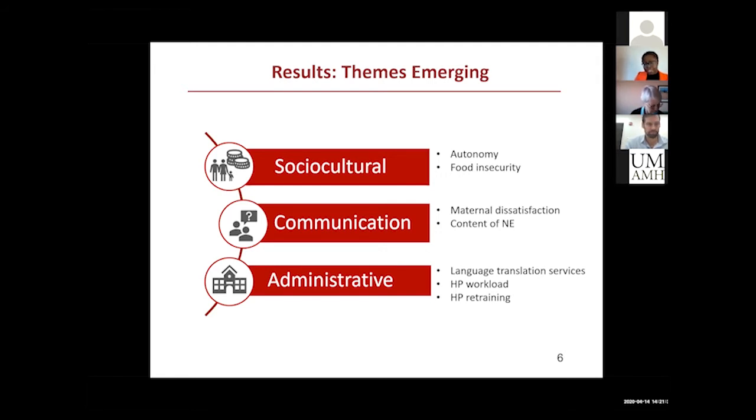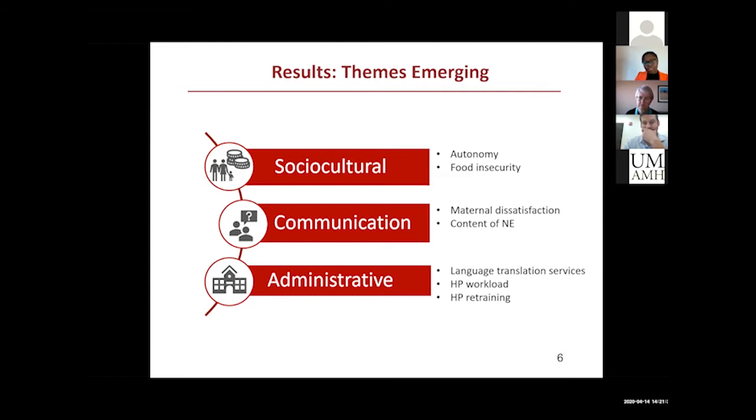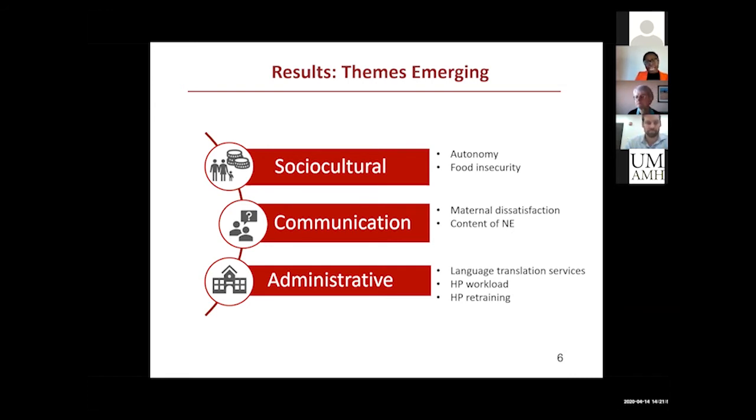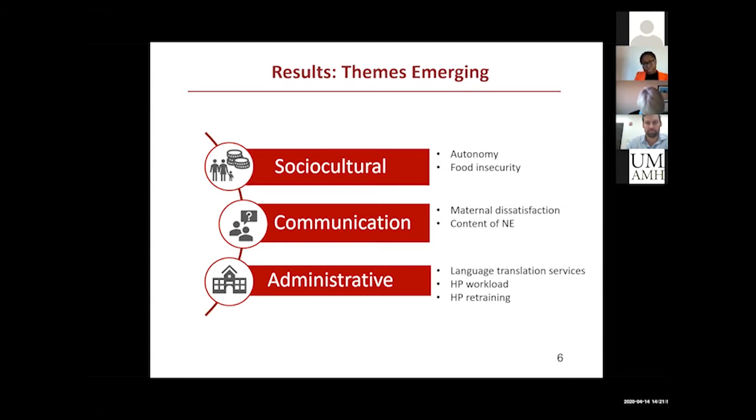Finally, there were administrative factors that came up. One of them was that there was a lack of professional language translation. Most of the health providers had to rely on each other or on family members of the pregnant women to translate nutrition education, which sometimes diluted the information they wanted to give. The health providers also complained that they had high workloads and that they needed retraining from time to time so that they could be abreast with current nutrition issues regarding pregnant women.